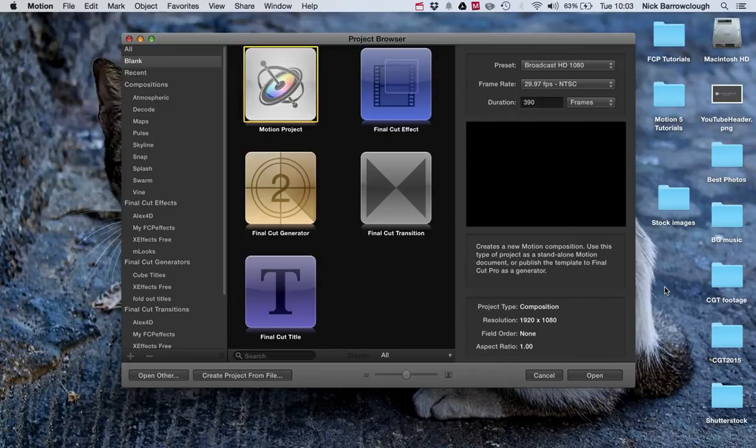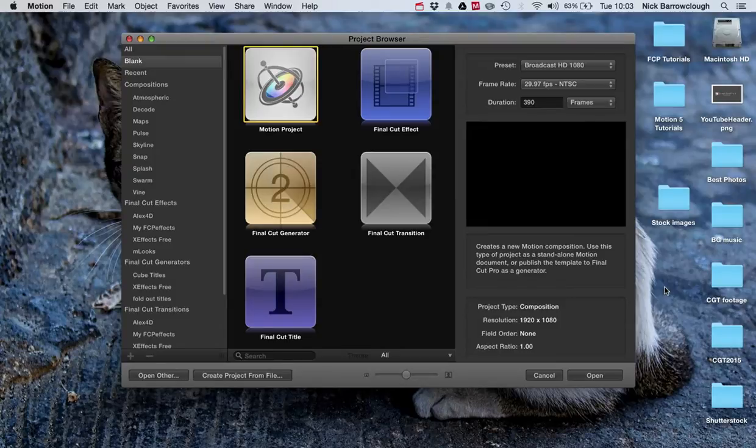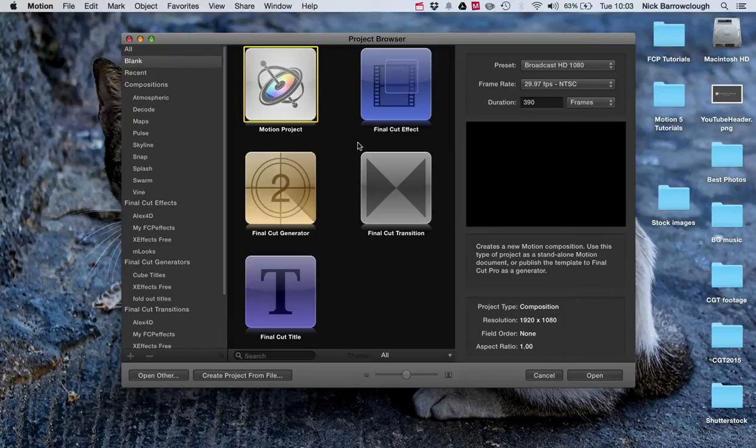Hey there, this tutorial is going to cover how I created the animated map in Motion 5 that we can also then use in Final Cut Pro X.